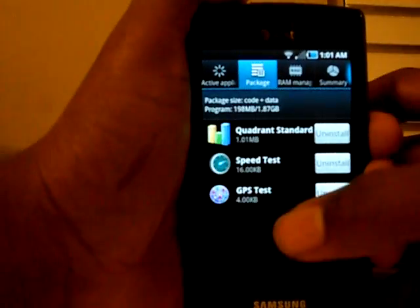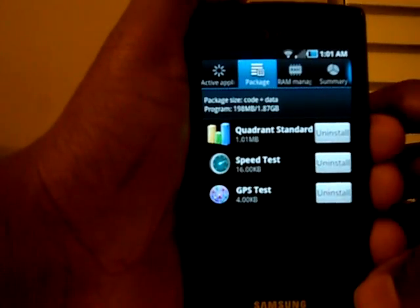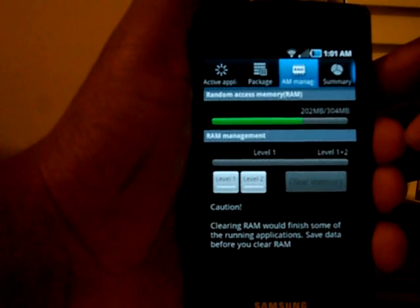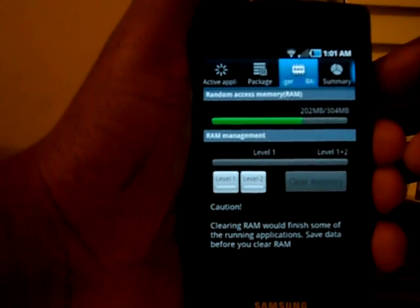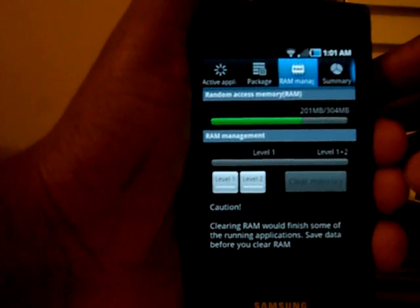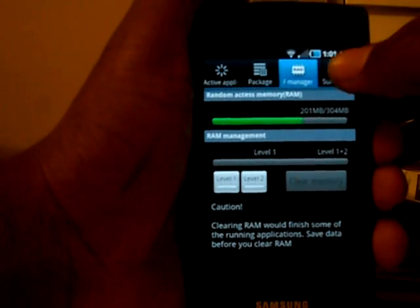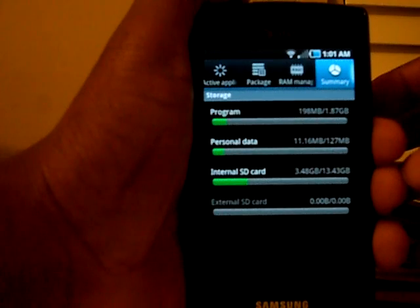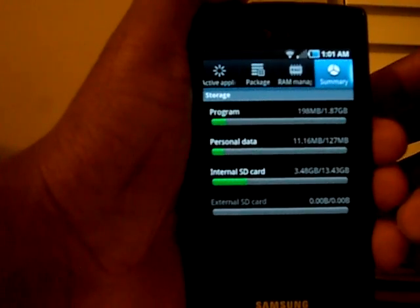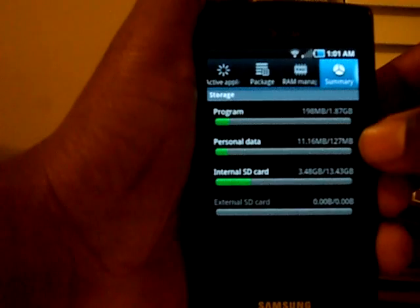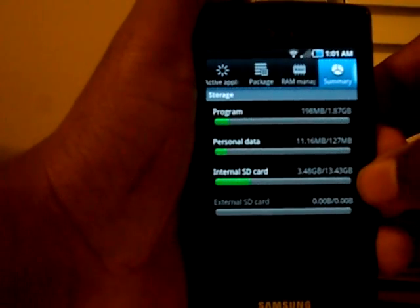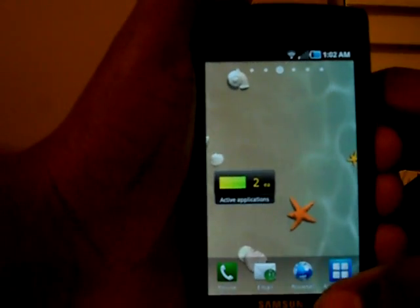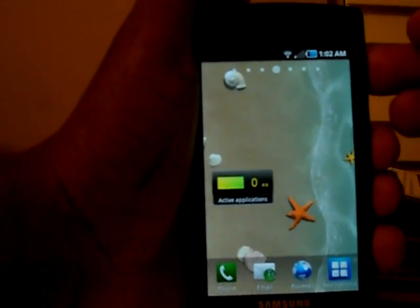It also shows you the software you have installed and you can uninstall from here. The RAM Manager allows you to clear memory — I'm guessing this is some type of garbage collection, not sure. The Summary shows your memory capacity and how much you're using across four areas: program memory, personal data memory, internal SD card, and external SD card.